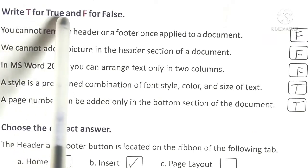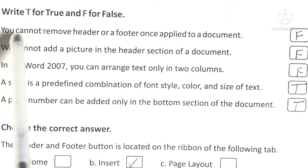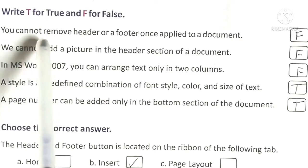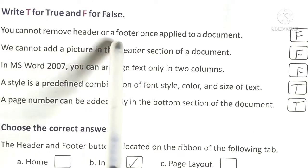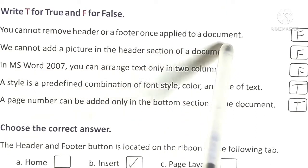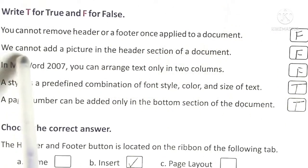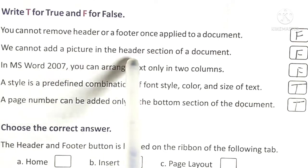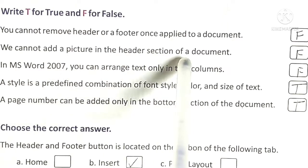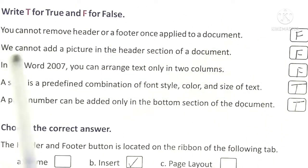Write true or false. You cannot remove a header or a footer once applied to a document. False. We cannot add a picture in the header section of a document. False.